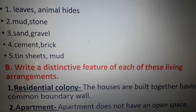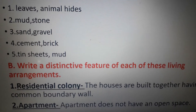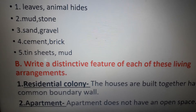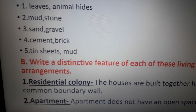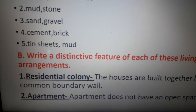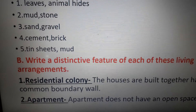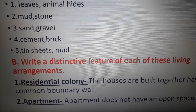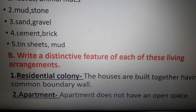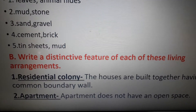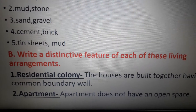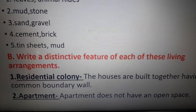Write a distinctive feature of each of these living arrangements. This exercise you have to write in the classwork copy. First one is residential colony — answer: the houses are built together having a common boundary wall. Next is apartment — apartment does not have an open space.